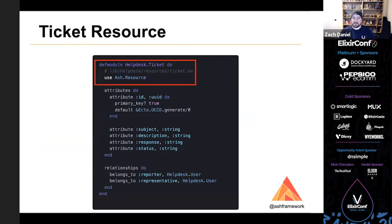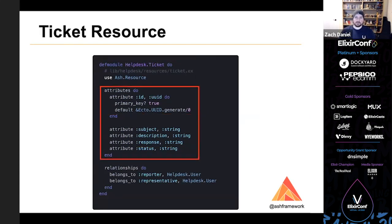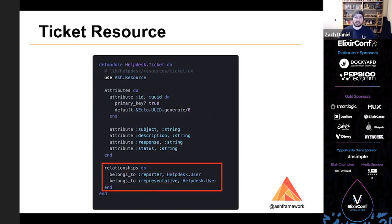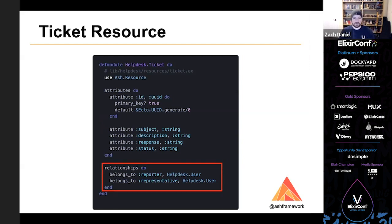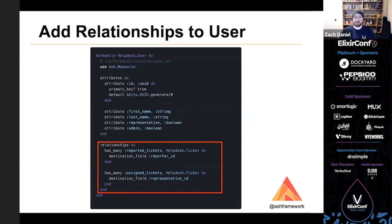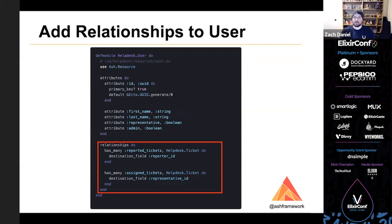Here we've done the same thing for tickets, creating a new resource and adding our attributes. But now that we have another resource, we can add some relationships. And in this case, we have a reporter and a representative relationship, both of which are users. So let's go back to our user resource and add some relationships to reflect that. Here we've added two relationships on the user resource, one that points at all the tickets that they've reported, and another that points at all the tickets that they've been assigned.